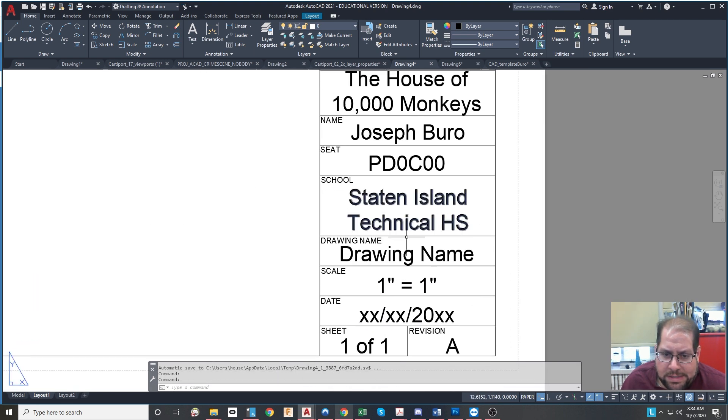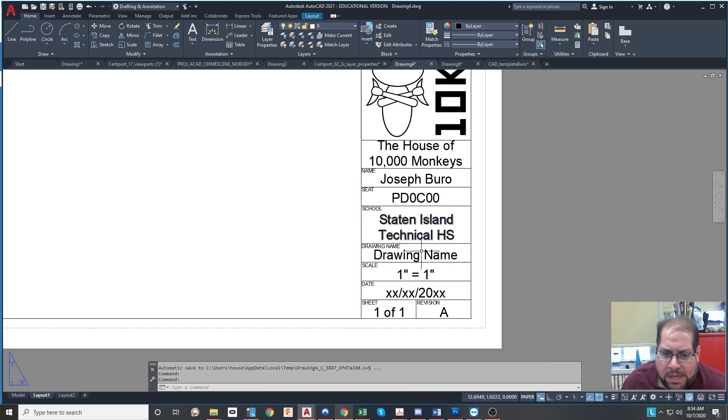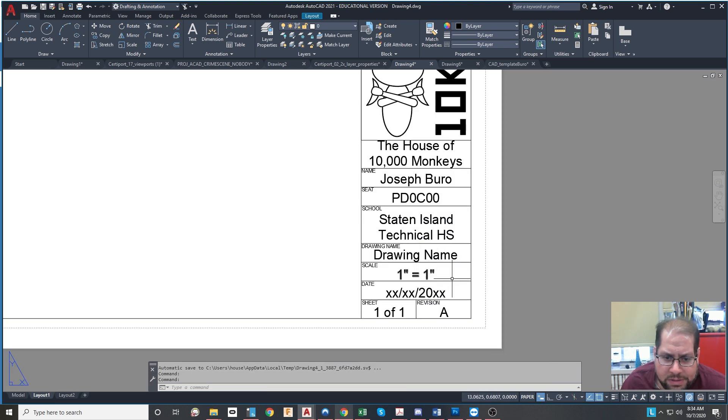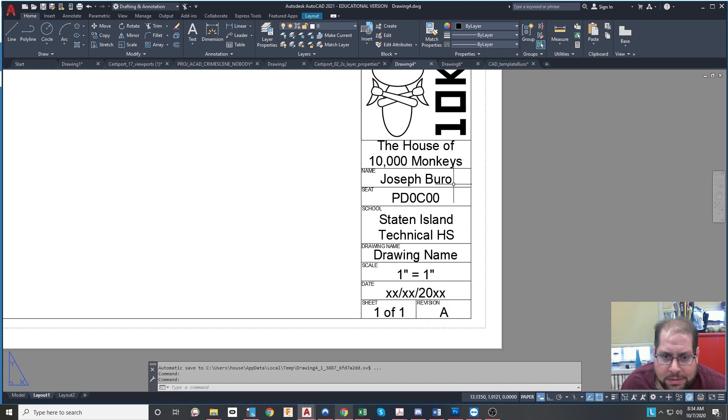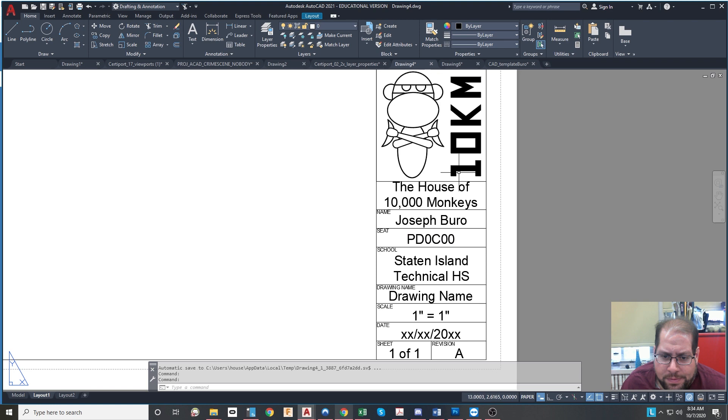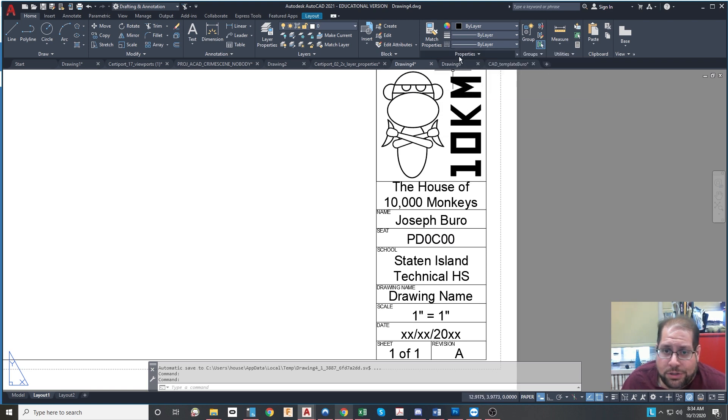And of course, that technical high school is going to stay the same. And you just leave the word drawing name over here. You leave the scale. You leave the date is just a generic date. And these two items you can type in. They, for the most part, will not change.